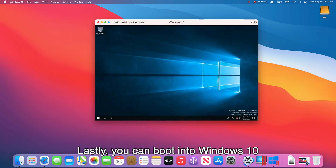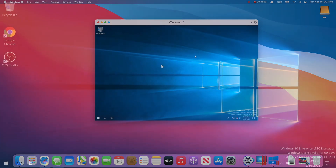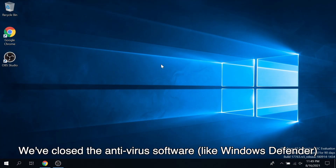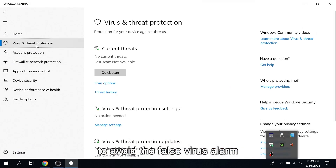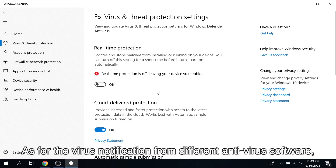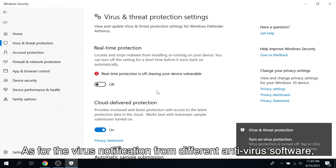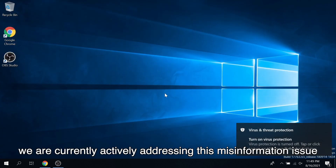Lastly, you can boot into Windows 10. We'll close the antivirus software, like Windows Defender, to avoid the false virus alarm. As for the virus notification from different antivirus software, we are currently actively addressing this misinformation issue.